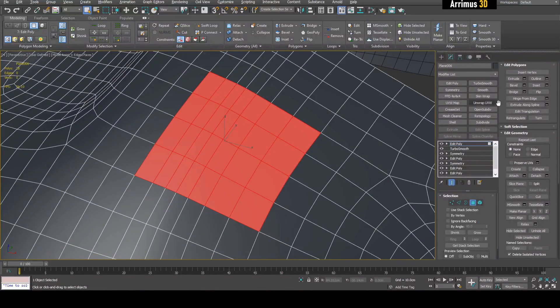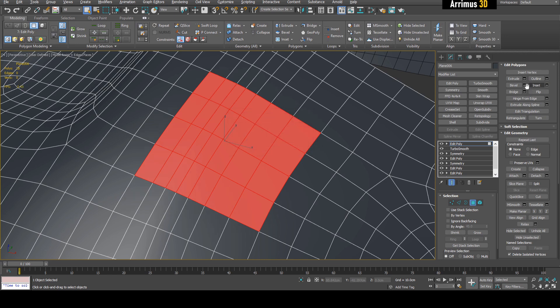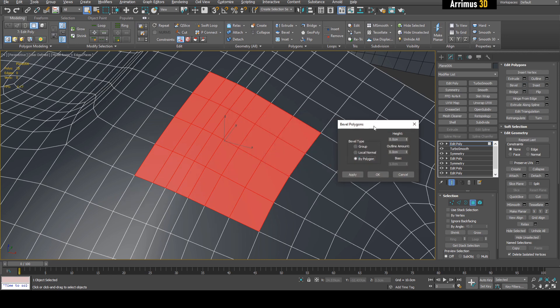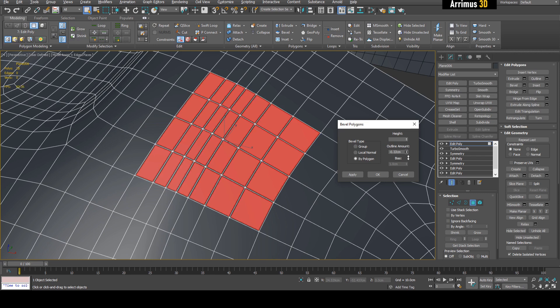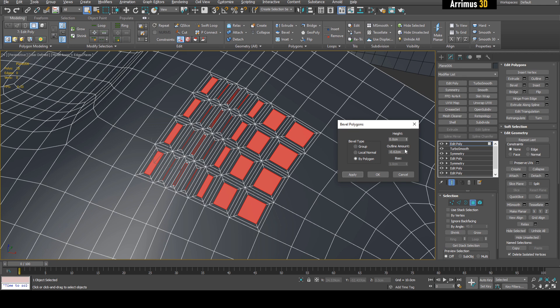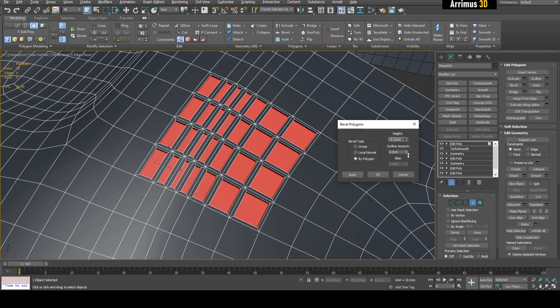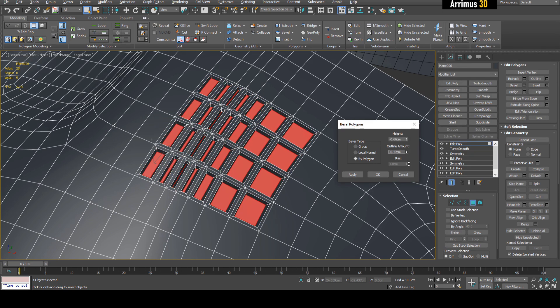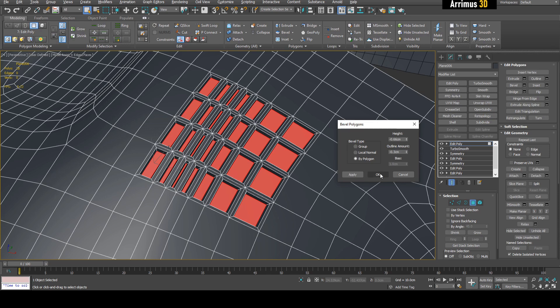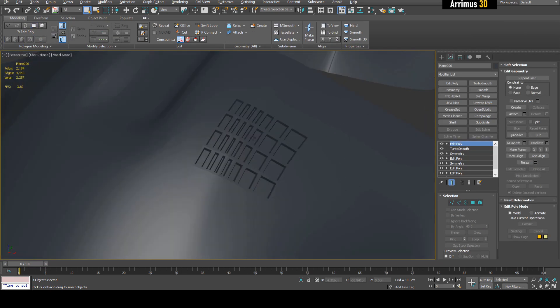So for example, let's say we have lots of holes right here. So what we can do is just, let's say, inset by polygon, or actually let's just go into bevel and then use by polygon. Let's first outline, okay, let's apply, and then let's also add a little bit height as well.